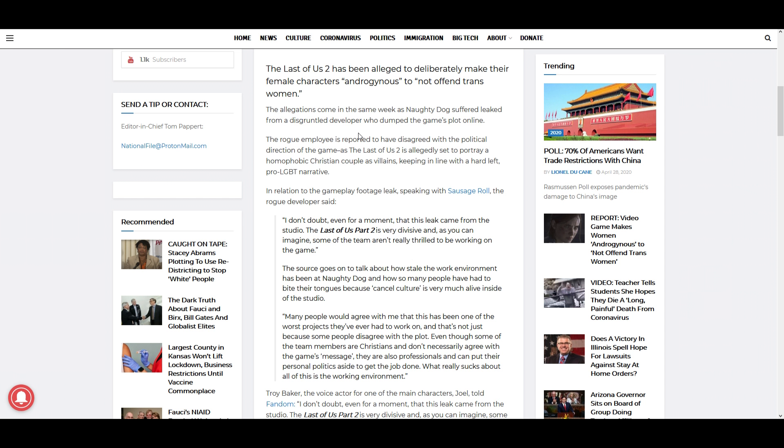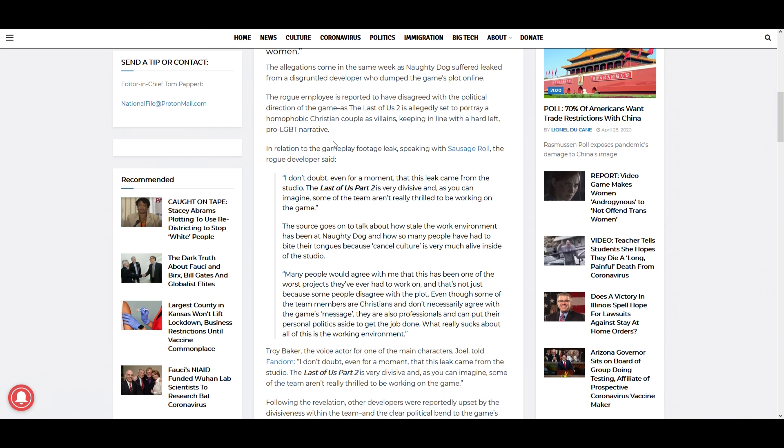The rogue employee is reported to have disagreed with the political direction of the game, as The Last of Us 2 is allegedly said to portray a homophobic Christian couple as villains, keeping in line with the hard left pro-LGBT narrative. In relation to the gameplay footage leak, speaking with Sausage Roll, the rogue developer said, 'I don't doubt even for a moment that this leak came from the studio.'